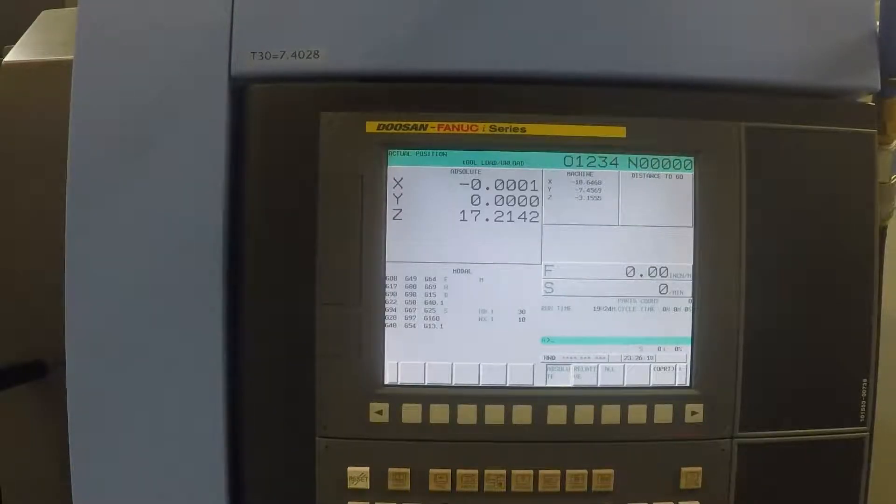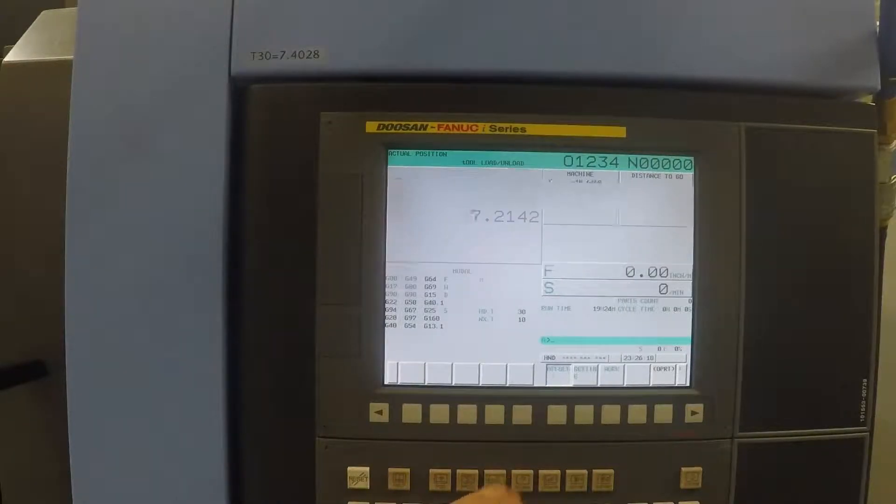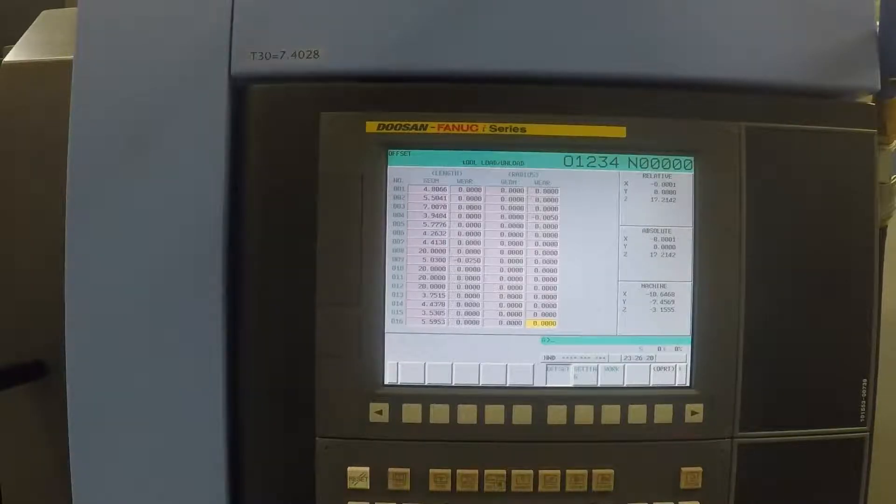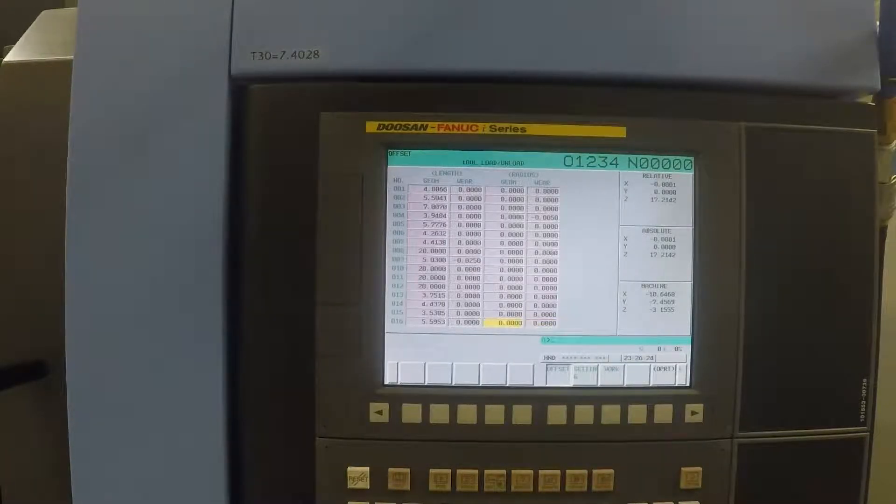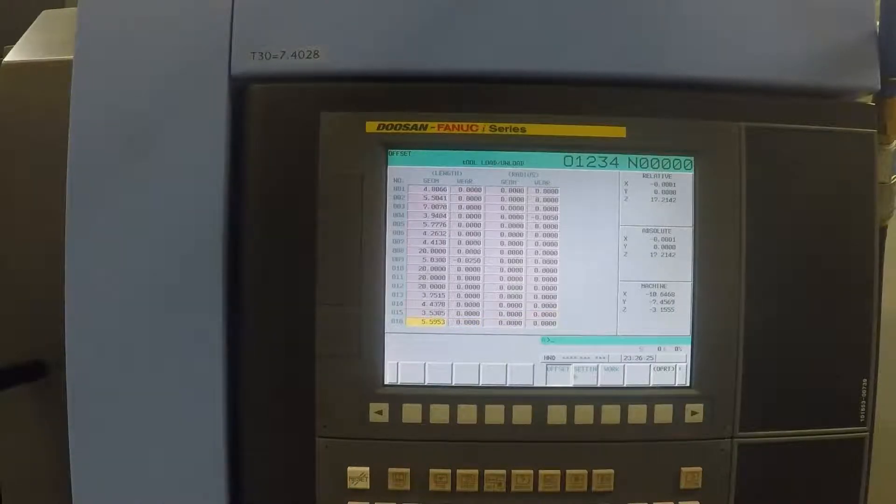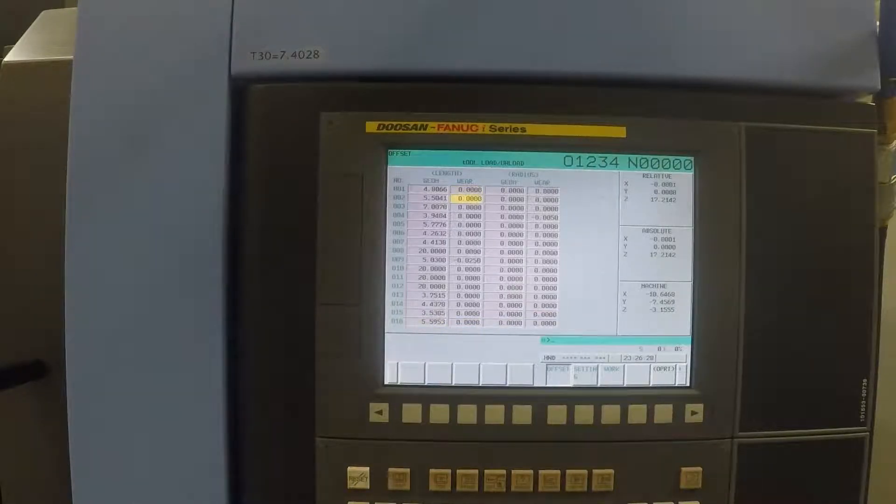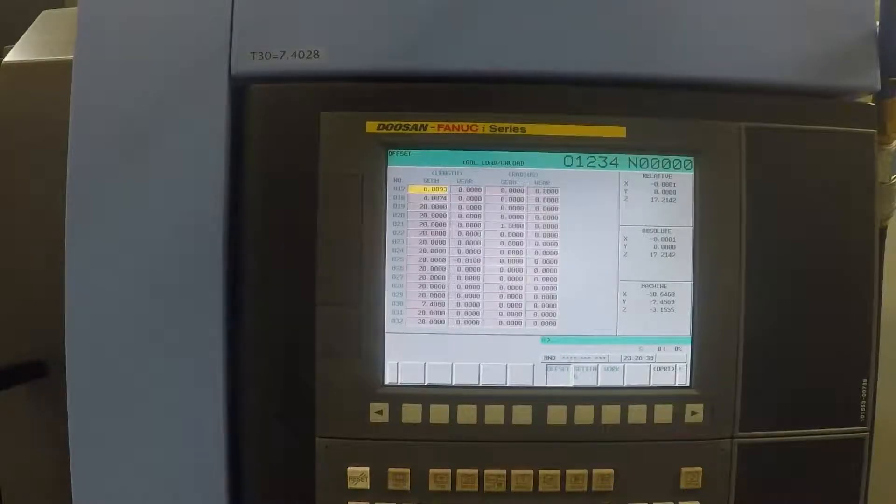If you push the offset key, we need to scroll down until we can find tool 30 on the left. On the first page, it shows 1 through 16. You can either arrow down or if you hit page down, it will go to the next page.